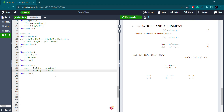So this is how you are going to write equation alignment while working on a project, assignment, research paper, or thesis. If you like the content, please share it with your friends and subscribe to the channel for more content and updates.